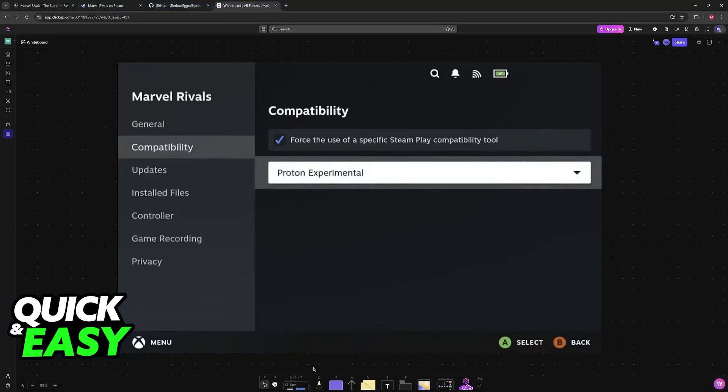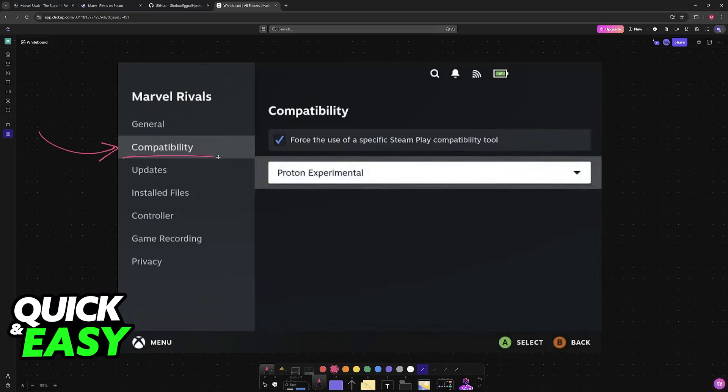But regardless, what you have to do is set Proton. You go over to the properties before running, compatibility, and then you change the compatibility into Proton Experimental. Make sure that you have Proton installed, and then you choose Proton Experimental from the list. See if it works.